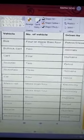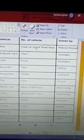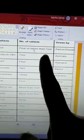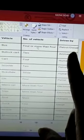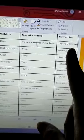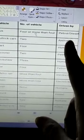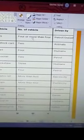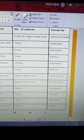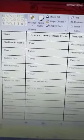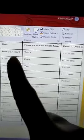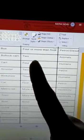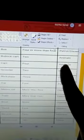Now, we have seen bus — it has four or more than four wheels, driven by petrol, diesel, or gas. Then bullock cart — it has two wheels and is driven by animals.